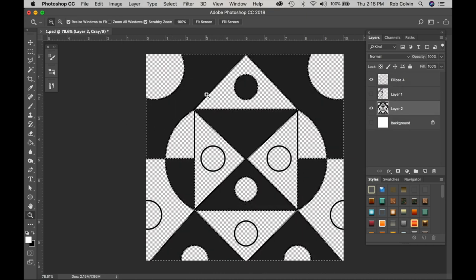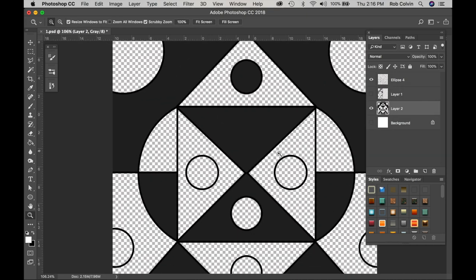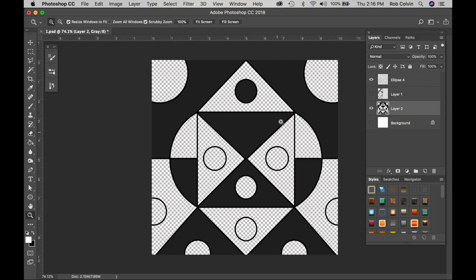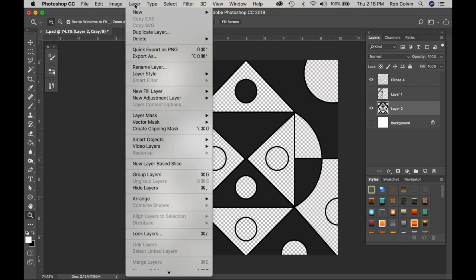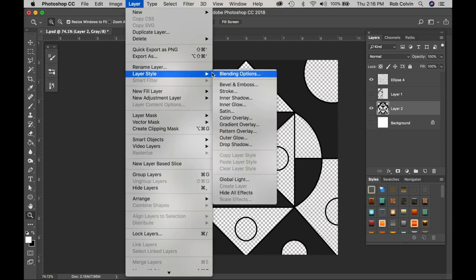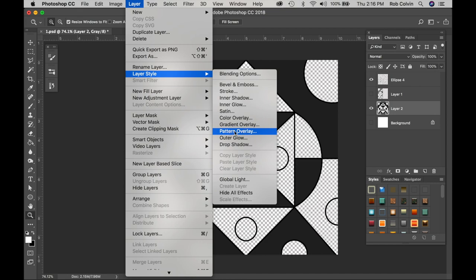I already had a color chosen, so I want a dark value here. Now I'm going to go up to Layer and down to Layer Style. Then I'm going down to Pattern Overlay.